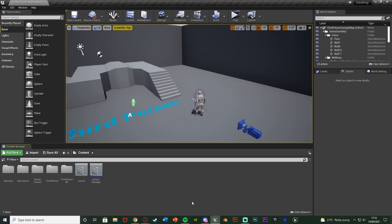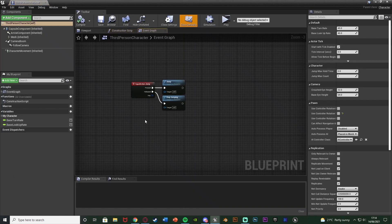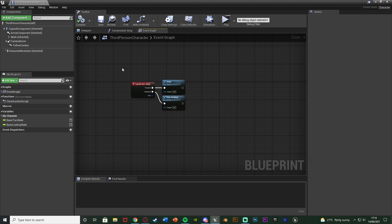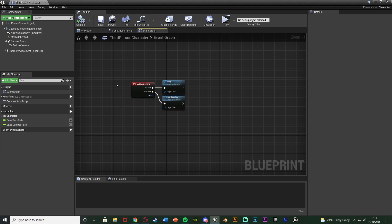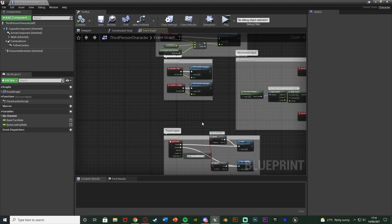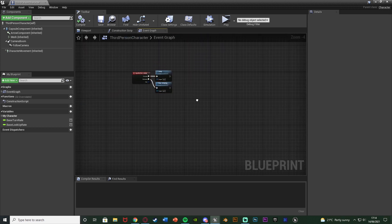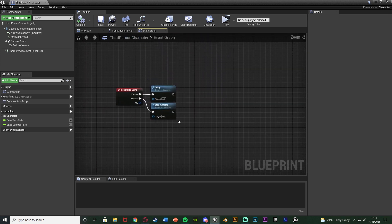So the first thing you want to do is you want to open up your character blueprint. So for me that's content, third person BP, blueprints, third person character. And as you can see here in the event graph I've got my jump code. And for you this will probably be over here in a comment named jump by default. But I've just moved it over here because that is where I'm doing the code.